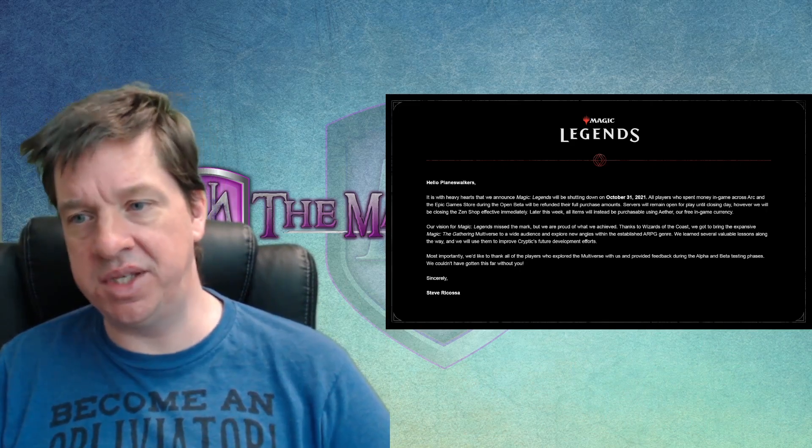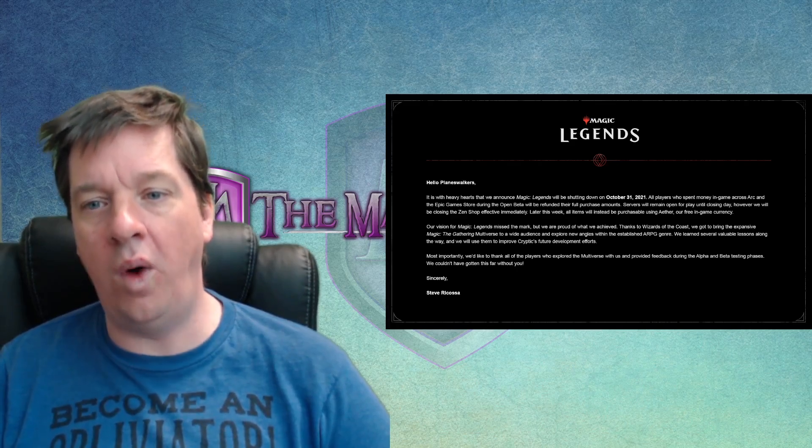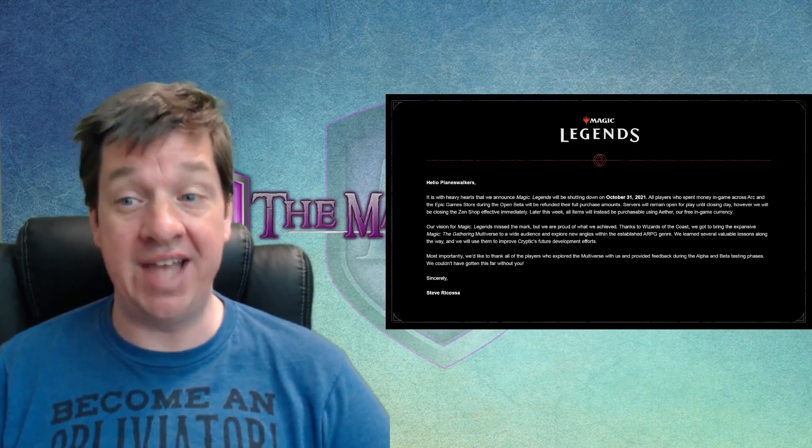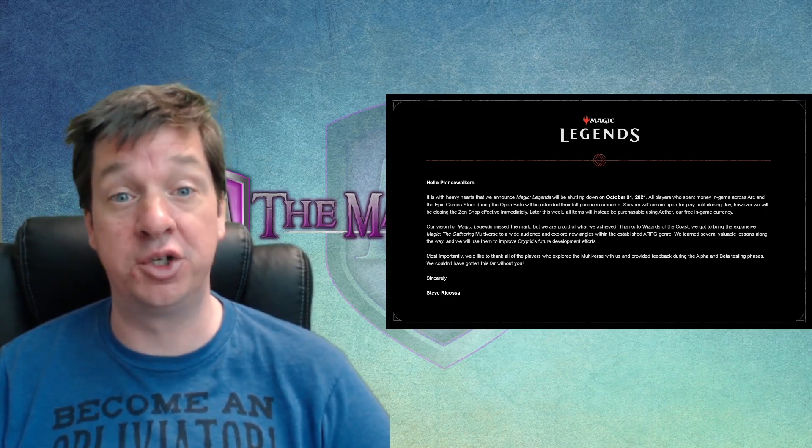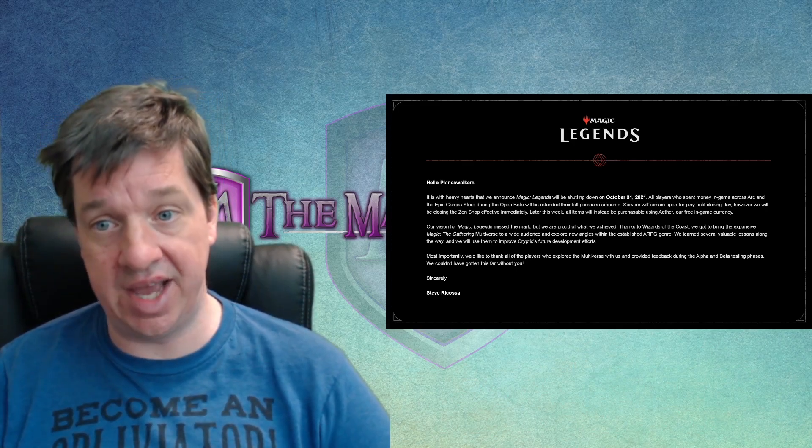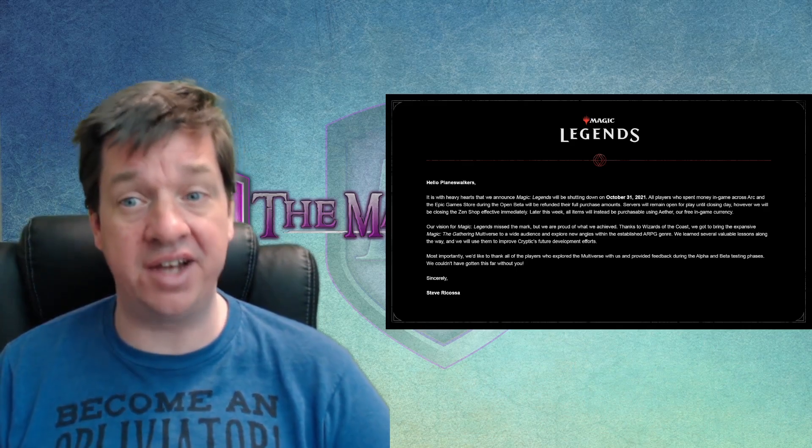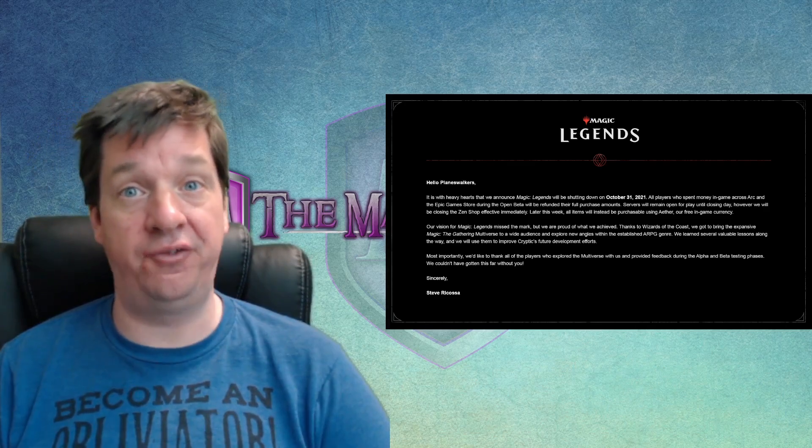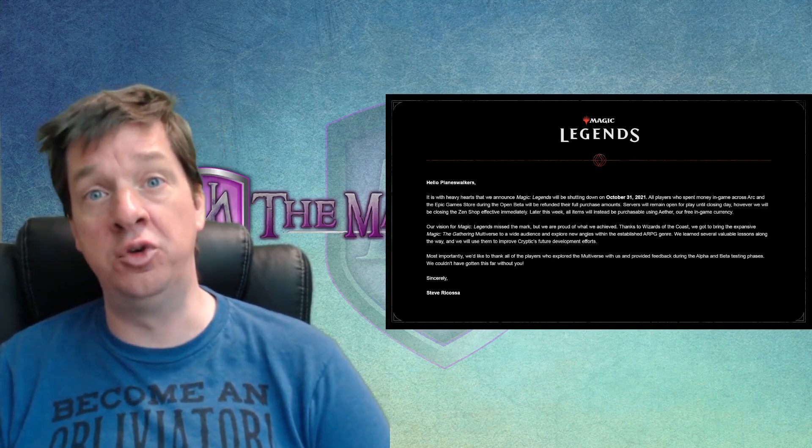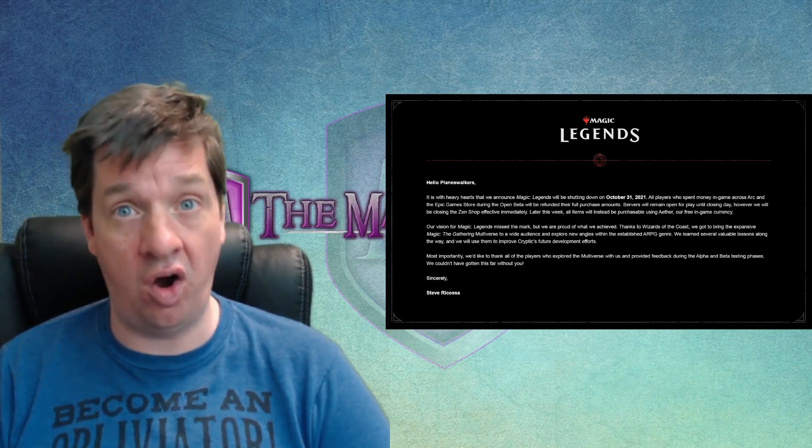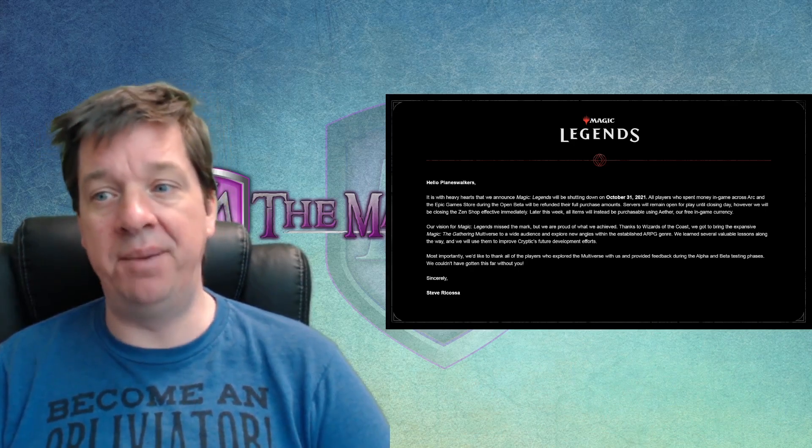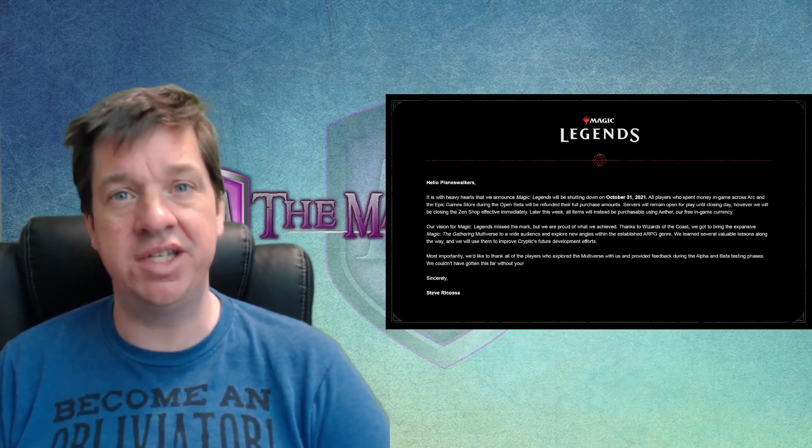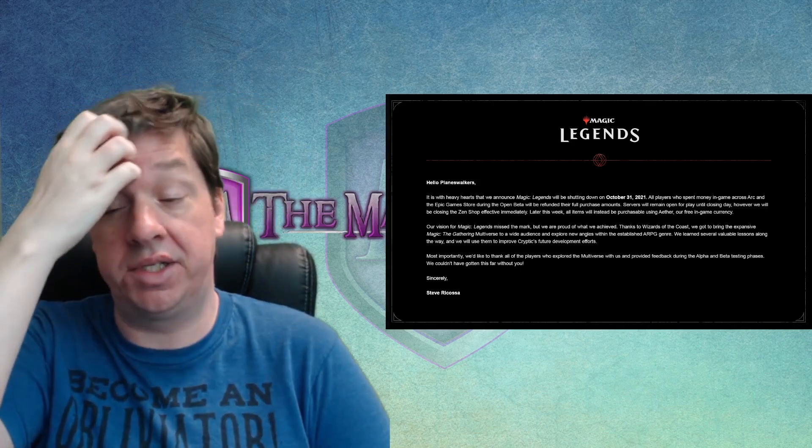Anyhow, thanks to Wizards of the Coast, we got to bring the expansive Magic the Gathering multiverse to a wide audience. Wow, they really... I gotta say, this just feels like a massive lie overall to try and cover themselves. In my opinion, this is an absurd thing to say. To a wide audience. As far as I understand, the audience for this game shrunk by 80 to 90% within the first month. So they lost most of their user base pretty much right away. Aside from the die-hard fans, they lost pretty much everybody. And bringing the expansive Magic the Gathering multiverse, I think there was maybe four places you could go. Four locations.